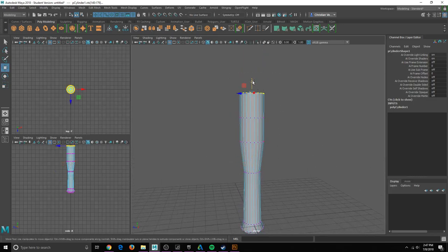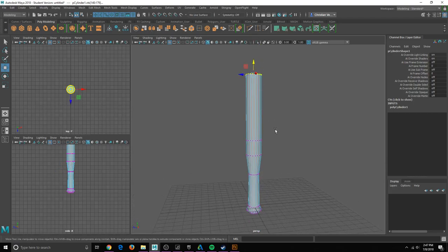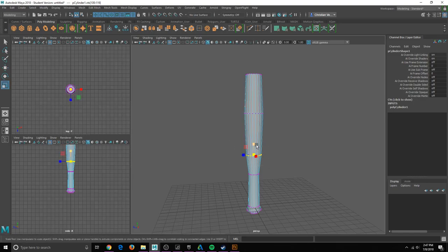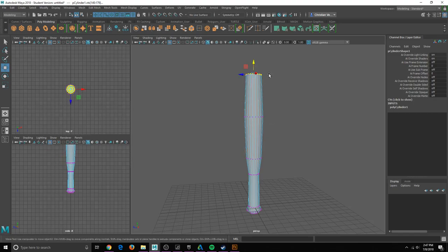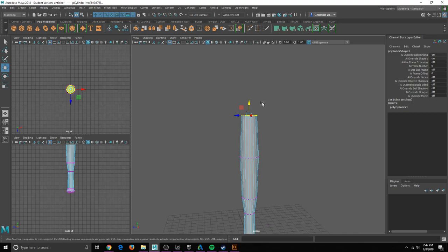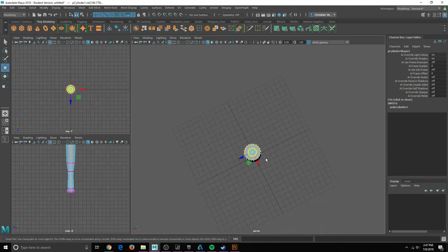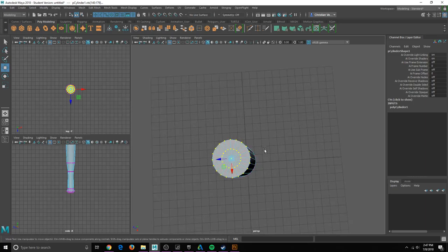I would move this up a ways, move this up a ways, grow the big part of the bat so you get that nice fatty section.